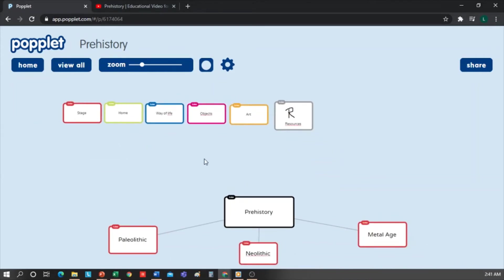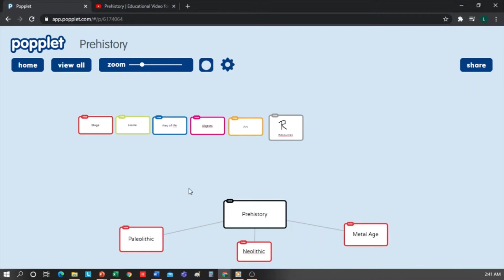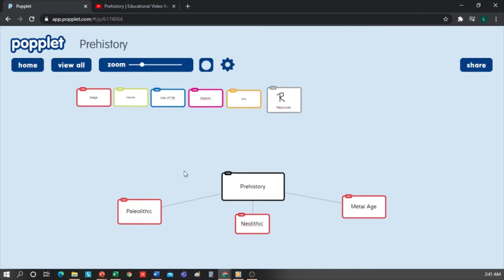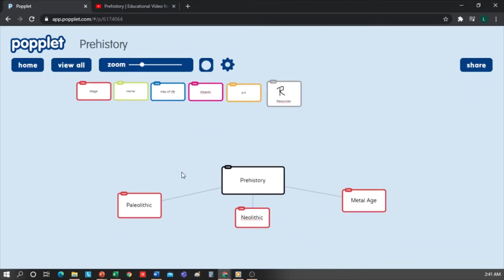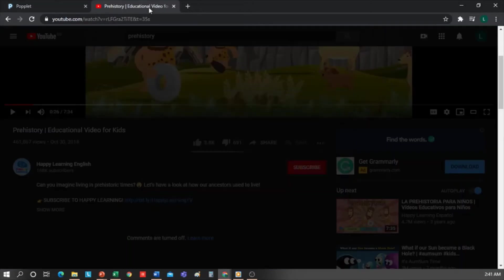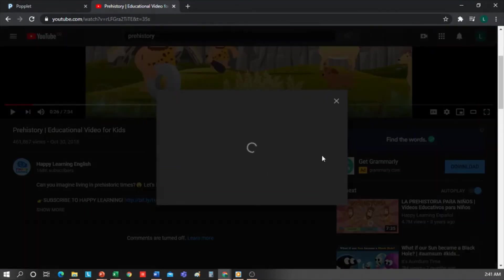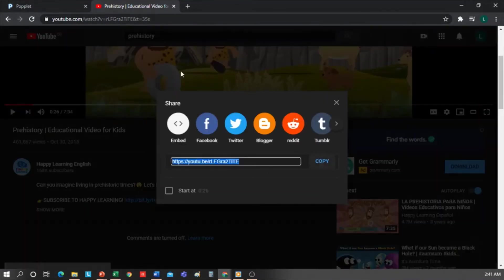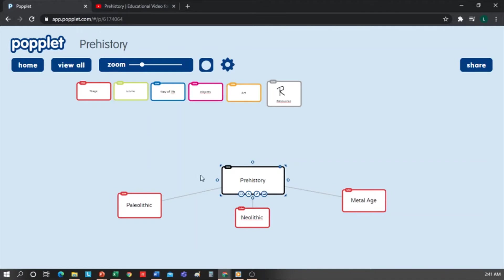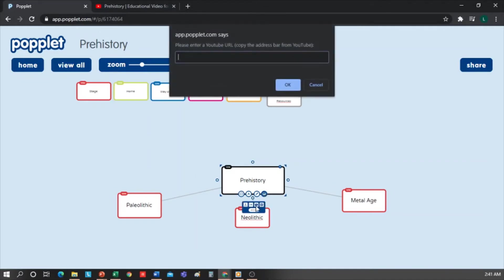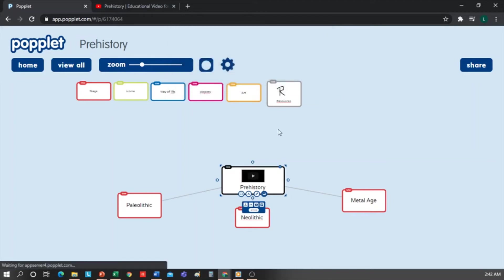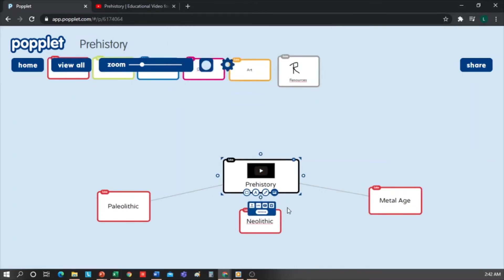We make sure that they are all organized appropriately. Now I want to add a link to a video in the Prehistory box. I have an open video on YouTube on the subject. So copy the link, return to Popplet. I stop at the box Prehistory and click on the YouTube icon to paste the link here. And, as you can see, the video appears in the box. Let's continue.